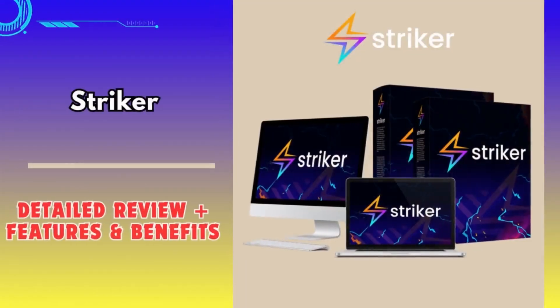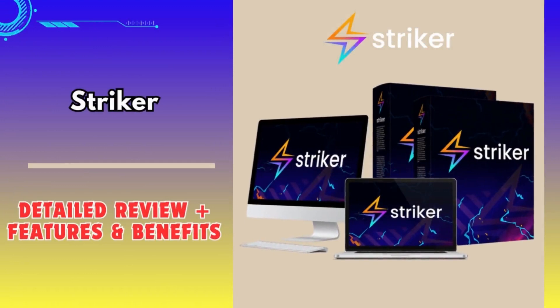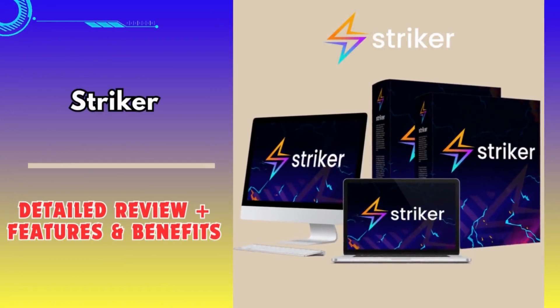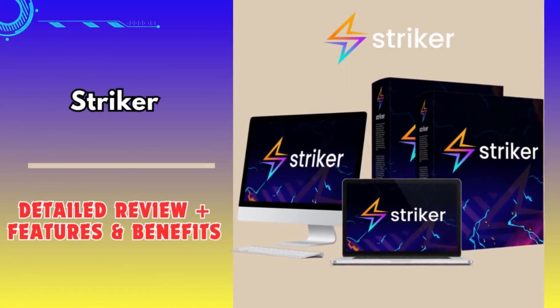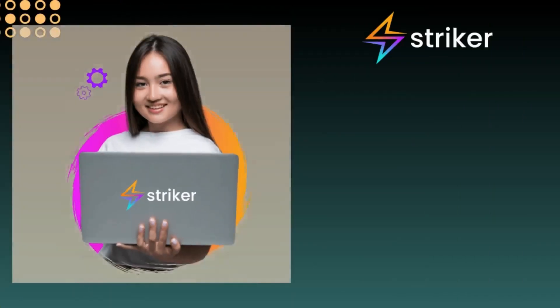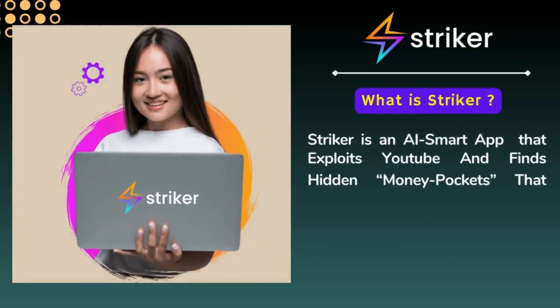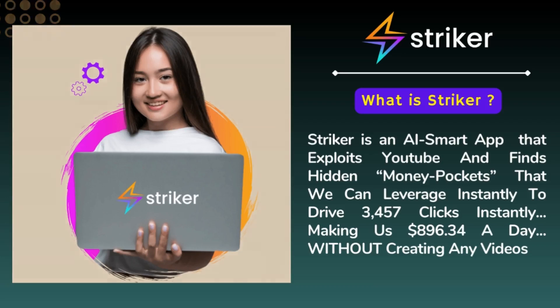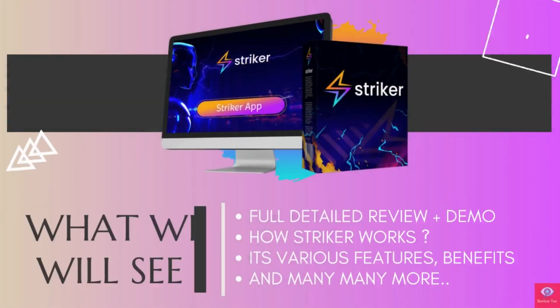Hello guys, today in this video we are going to see a complete live review about this awesome product Striker, which is an AI smart app that exploits YouTube and finds hidden money pockets that we can leverage instantly to drive 345 plus clicks instantly, making us $800 per day without creating any video. Watch the complete video to see a full demo of how it works, its various features, and many more.